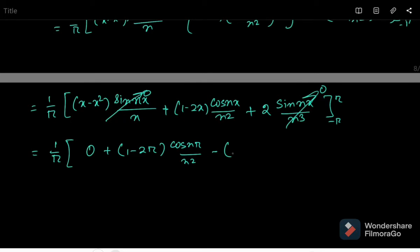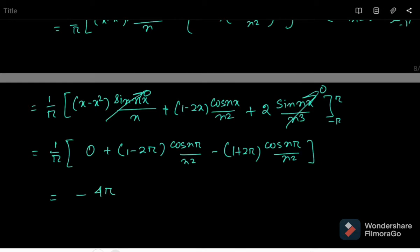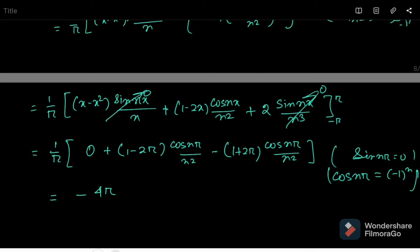We write 0 for those terms. We get (1 minus 2π) cos(nπ)/n² minus (1 plus 2π) cos(minus nπ)/n². Since cos(nπ) = (-1)ⁿ and sin(nπ) = 0, combining gives minus 4π times (-1)ⁿ divided by π times n².